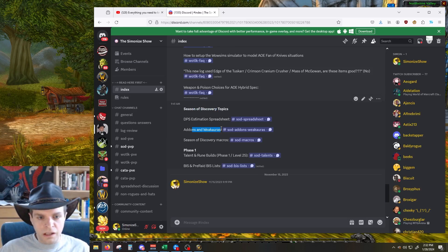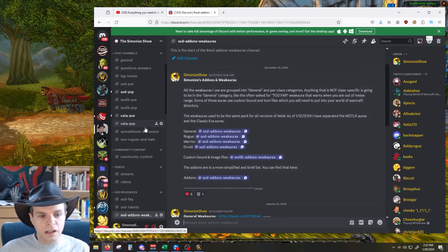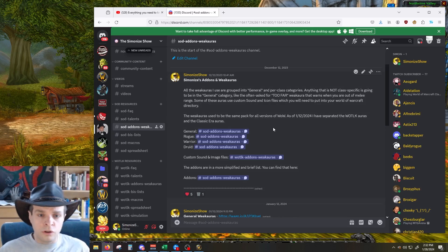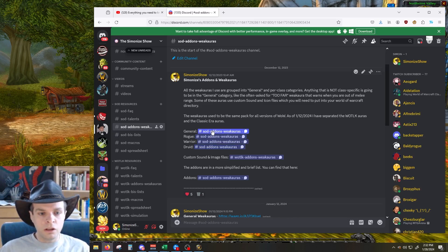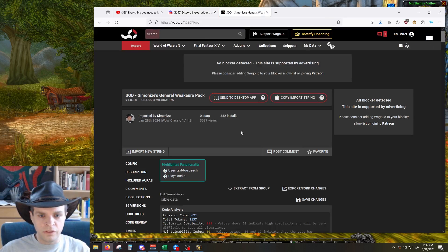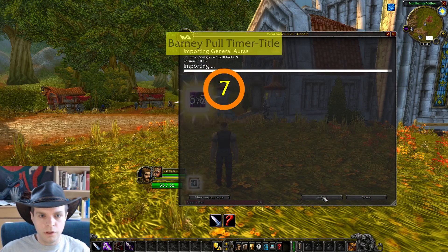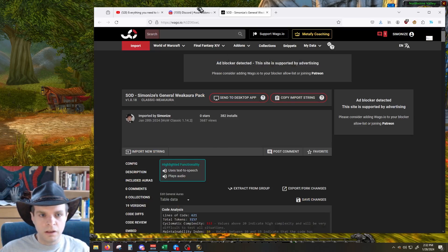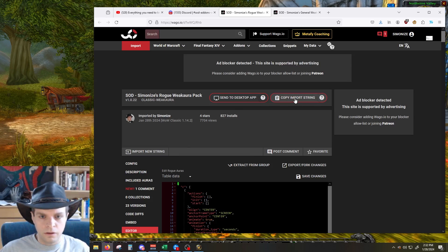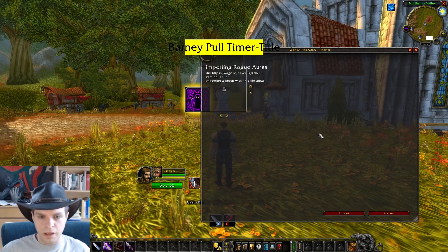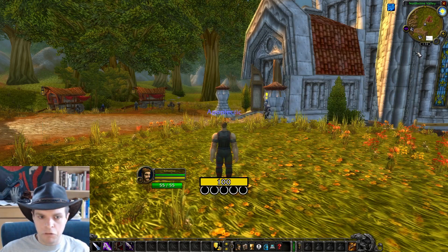Season of Discovery add-ons and weak auras — you can find that on the side also under Season of Discovery resources. Now the weak auras are grouped into two types: we have the general weak aura pack and then we have a class-specific pack for each class that I play. So if we're rogue we want the general pack and the rogue pack. Let's click that, follow this link, copy the import string, go back over here, paste that in, and import. Now go back to the discord, get the rogue pack, copy the import string, come back, paste, and import. And then we're good.